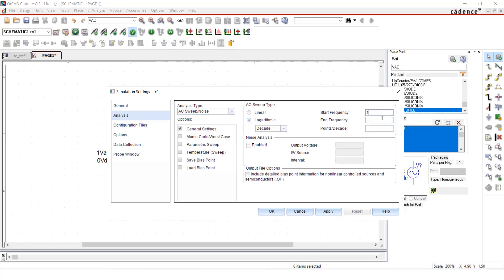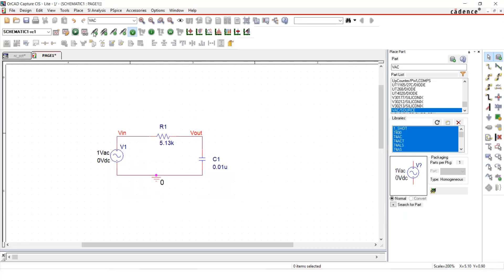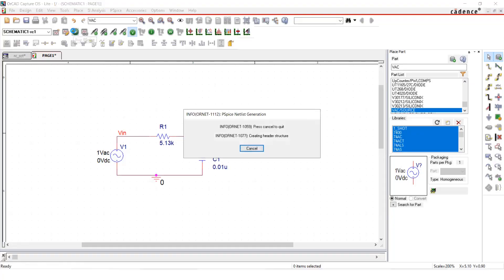So here you can't put zero as a starting frequency because log zero is not defined. So I'll start with one hertz. And as the end frequency, I will put 50 megahertz here. So if I just put capital M that will not work. So I need to put MEG. So whether it is capital M or simple m that will be considered as milli. So if you want to put mega, you need to put MEG. And here it's points per decade. So I'll put 10 here. And then I'll run this simulation.